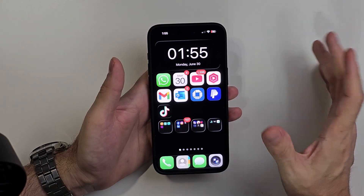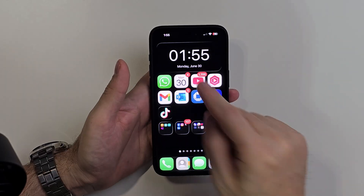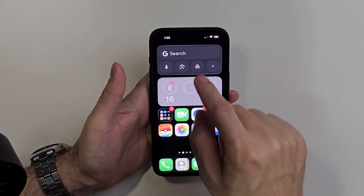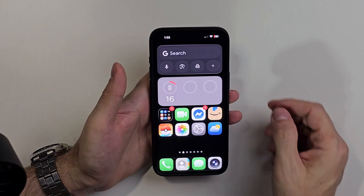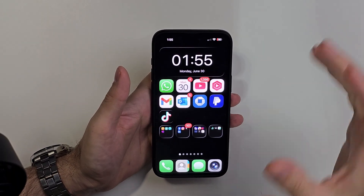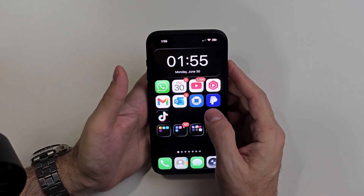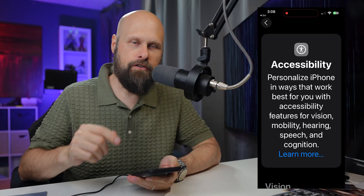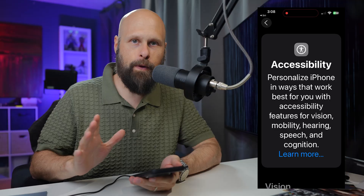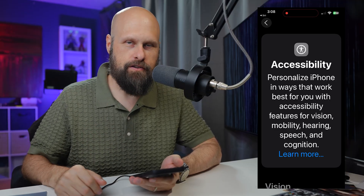Now that I have all the icons switched back to their normal look, I want to point out that my widgets are working again. The clock widget is there and my Google widget is there as well. So it's just in that clear icon mode that some of those widgets aren't working properly.